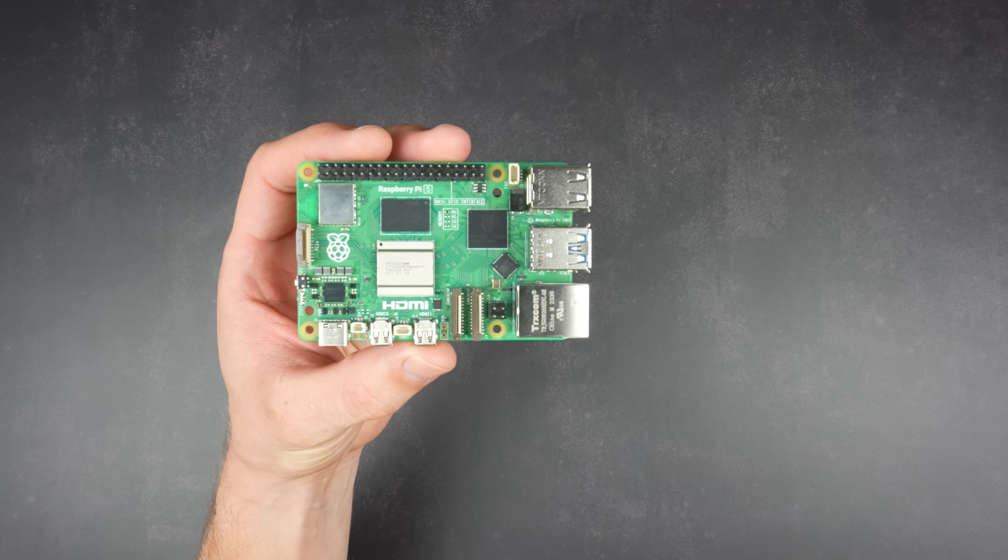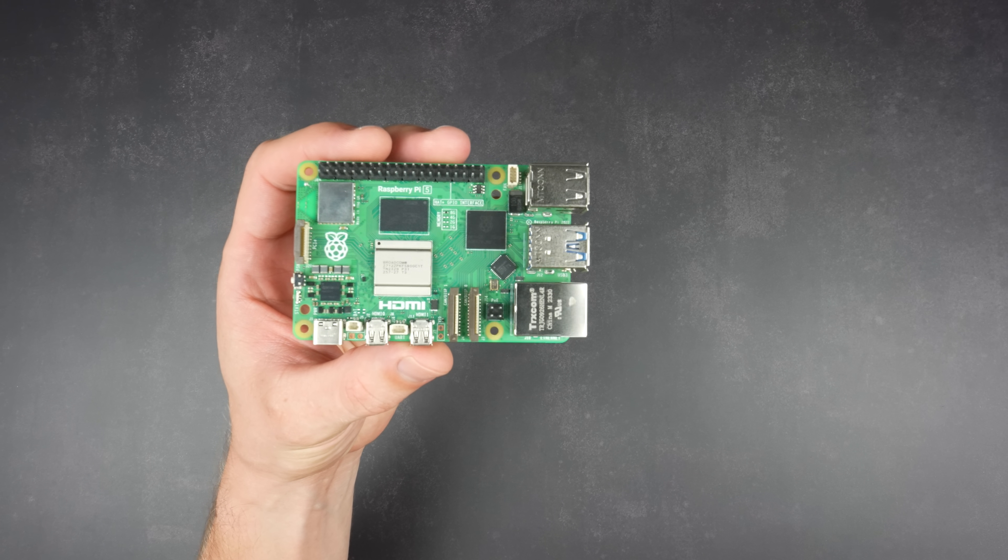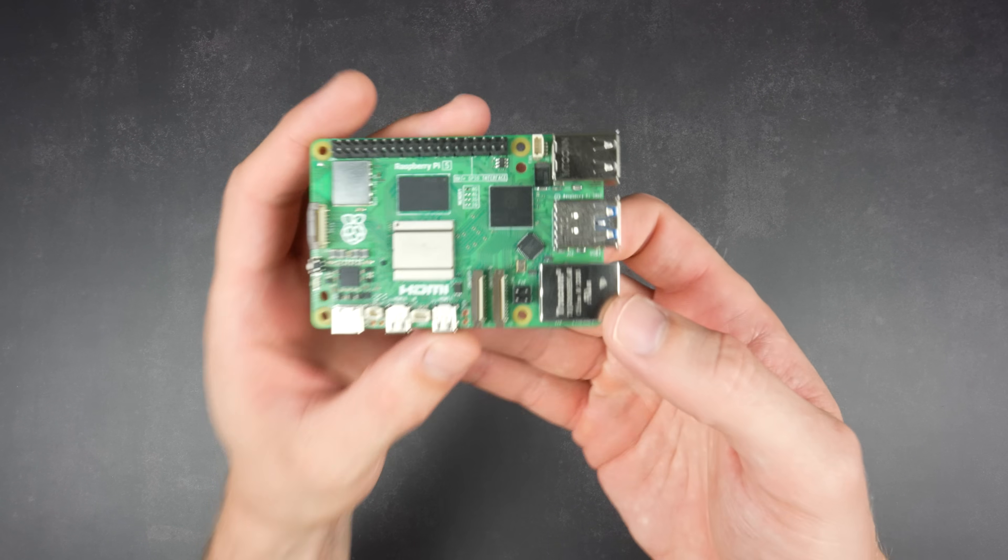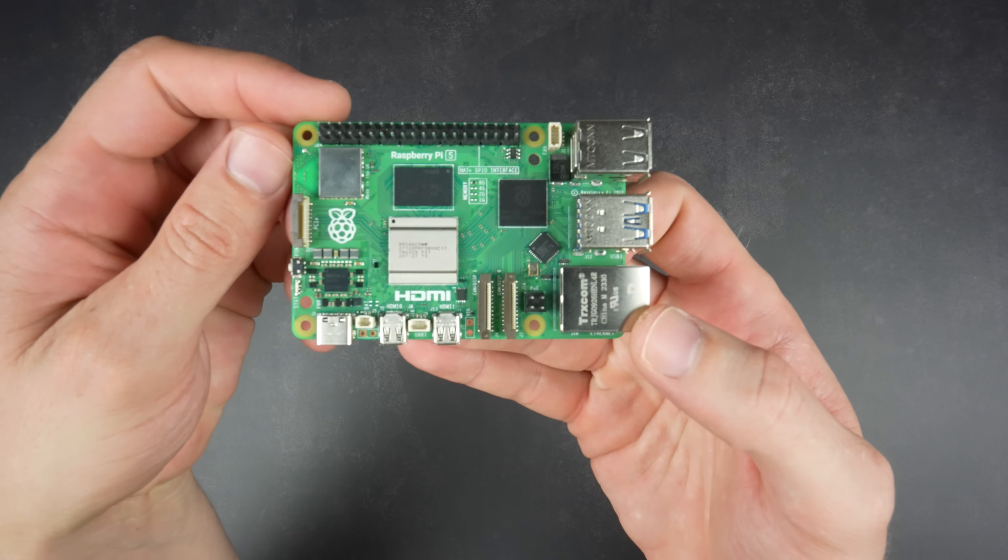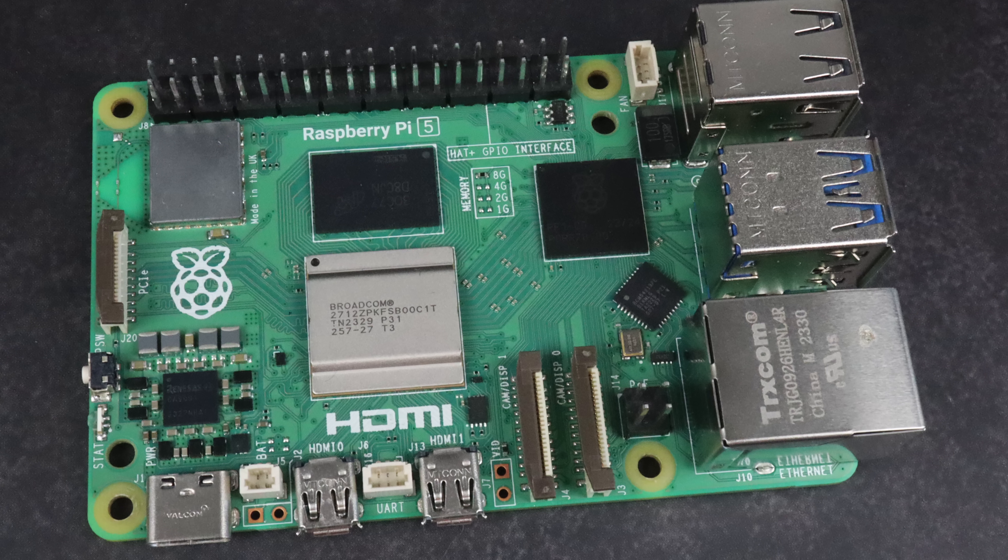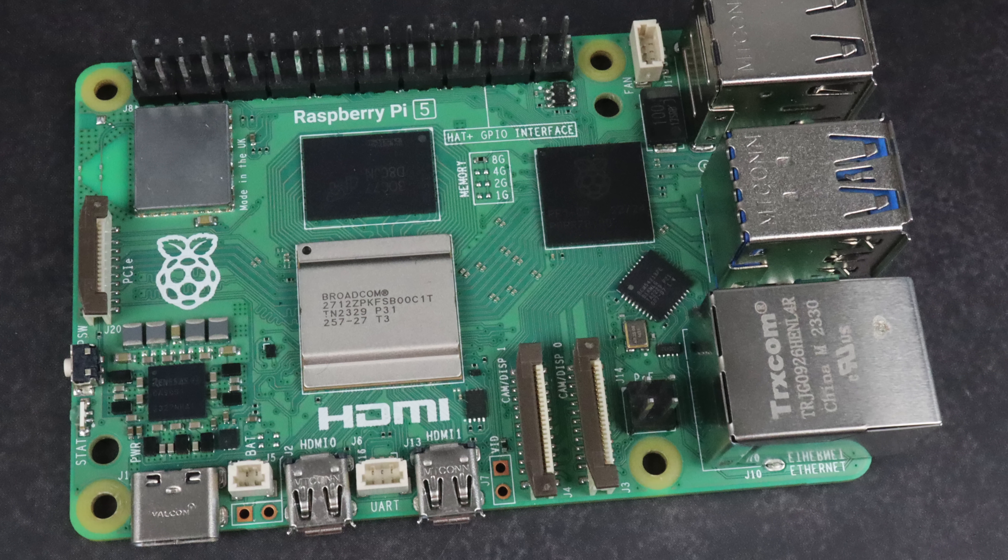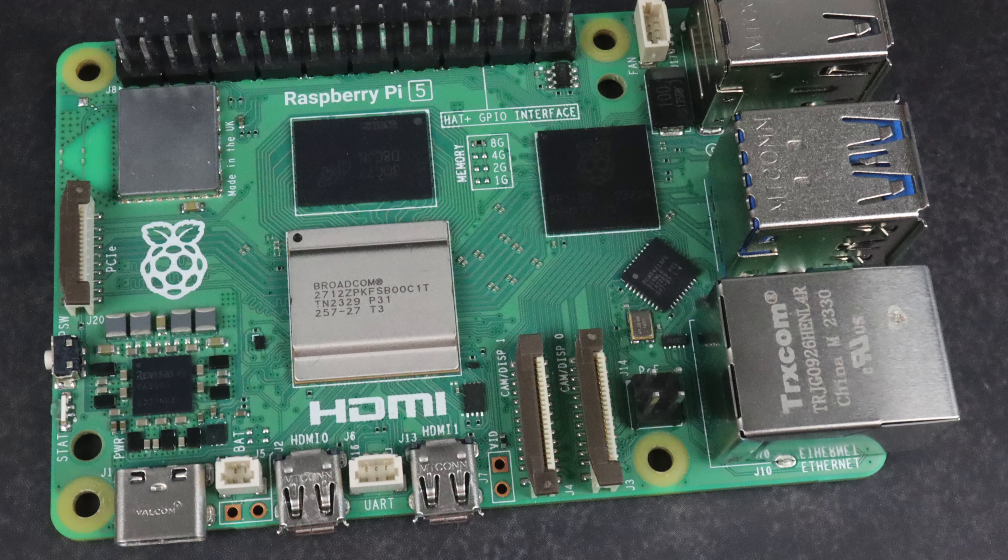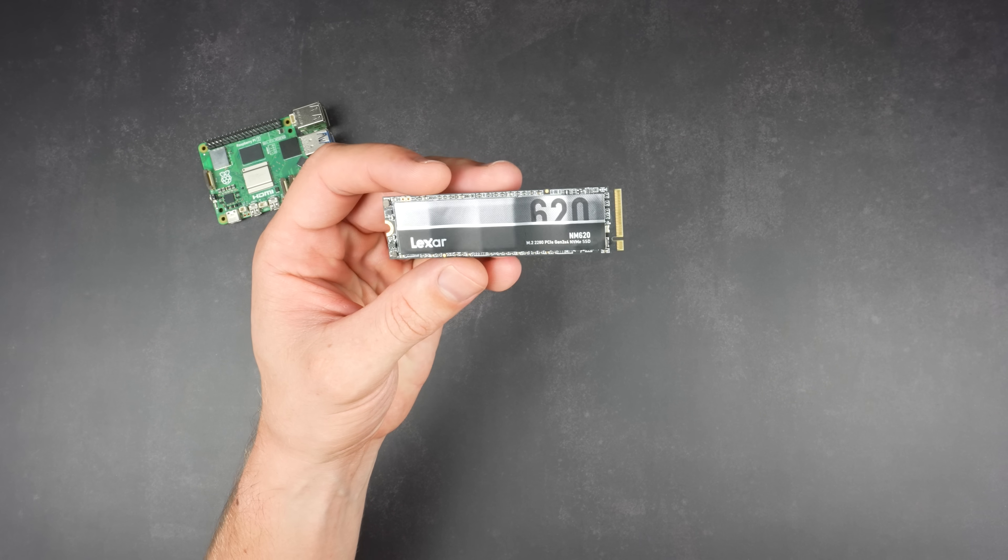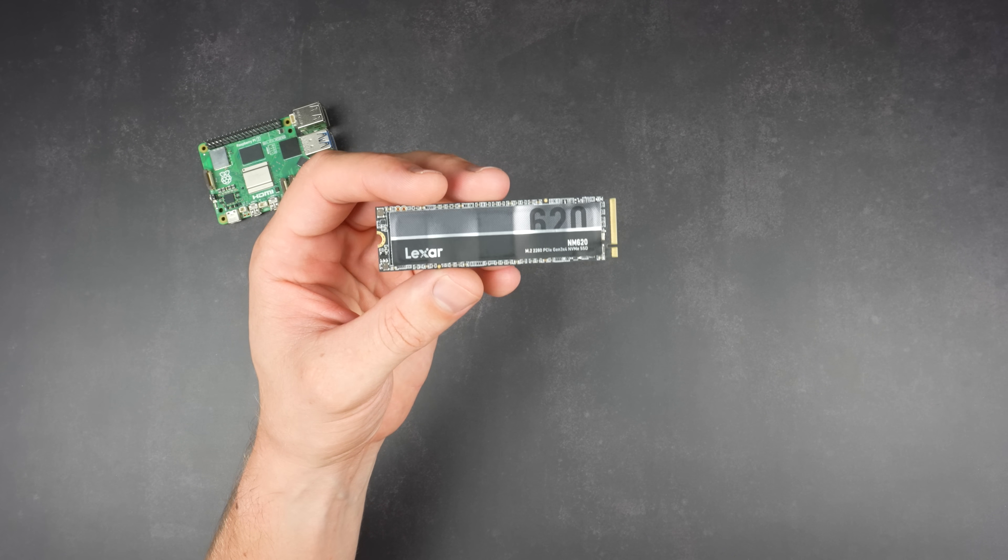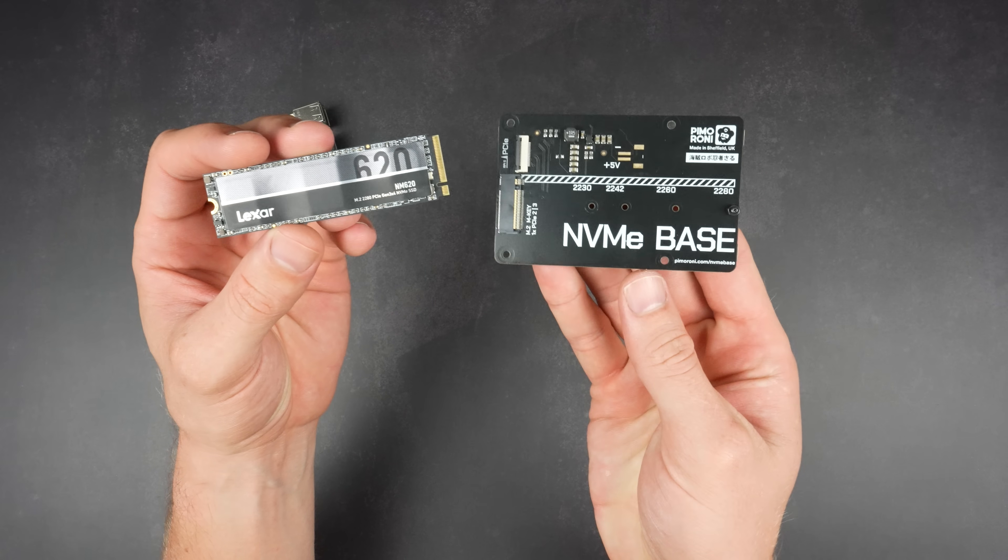The Pi 5 is the brain of this project. This is the 8 gig variant, so it's got 8 gigs of LPDDR4 RAM and a BCM2712 SoC with four ARM cores running at up to 2.4 gigahertz. For storage, I'm adding a 512 gig NVMe SSD which will be connected to the Pi's PCIe port using an NVMe HAT.